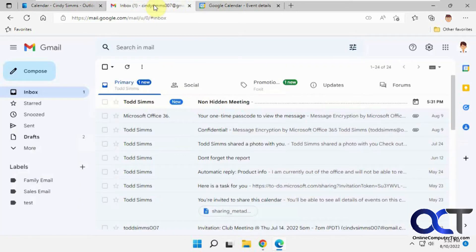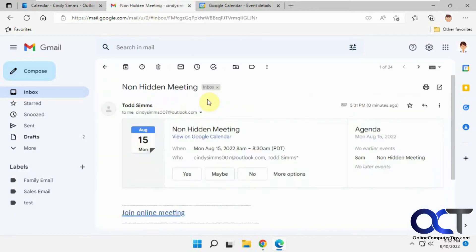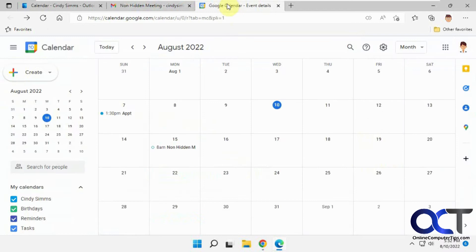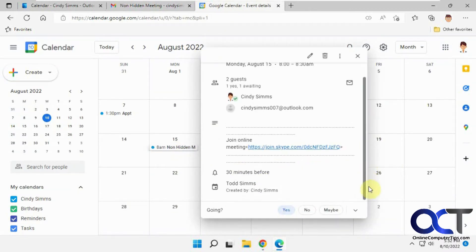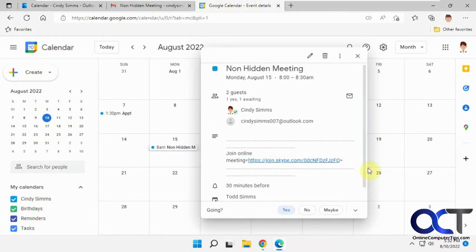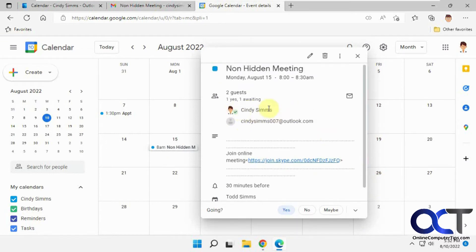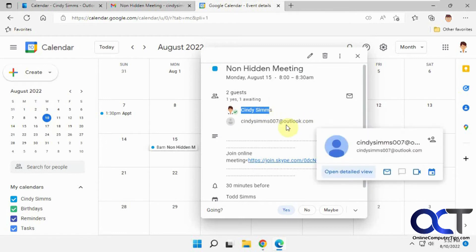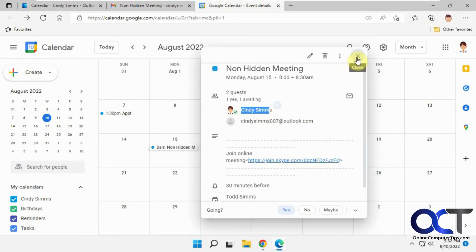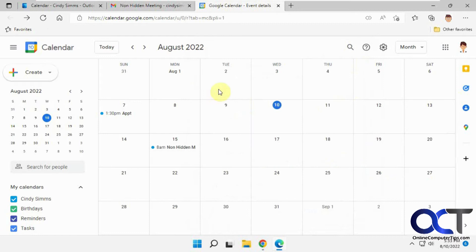Now let's go to the outside Gmail user here. Say yes, then we'll go to the calendar. So here's our non-hidden meeting here. So you can see that the Gmail Cindy Sims and the Outlook Cindy Sims, you can see them both from the calendar.